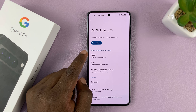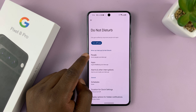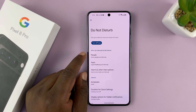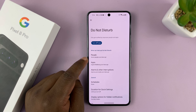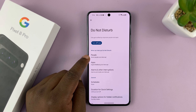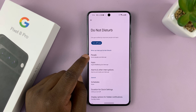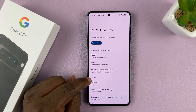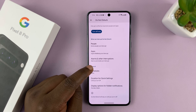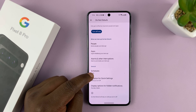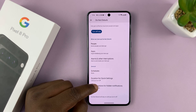It basically turns off notifications for apps and also for incoming calls and messages. You can have some exceptions, you can schedule the Do Not Disturb mode, and you can change durations and all that.